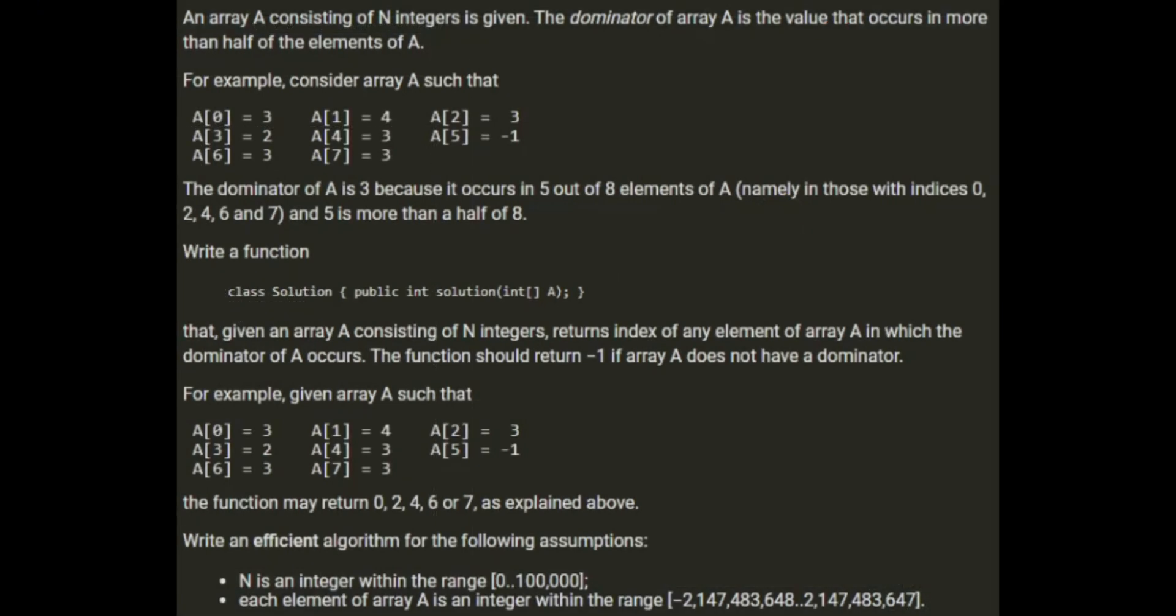An array A consisting of N integers is given. The dominator of the array is the value that occurs in more than half of the elements. For example, consider this array: 3, 4, 3, 2, 3, -1, 3, 3.